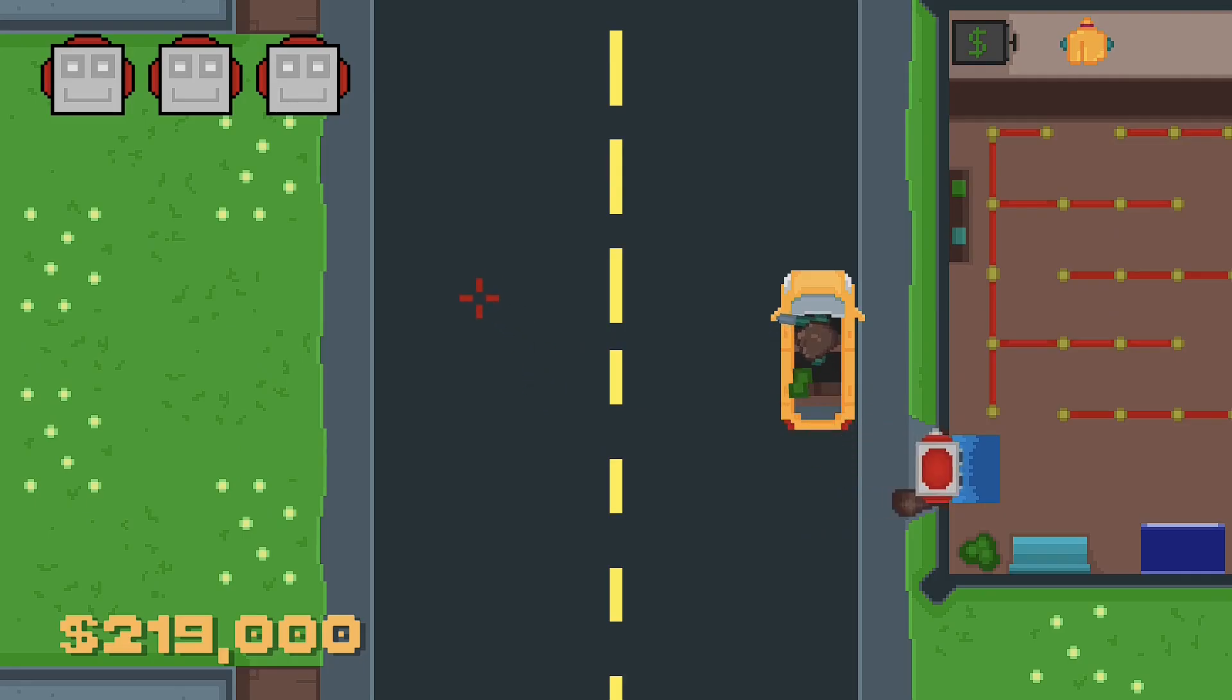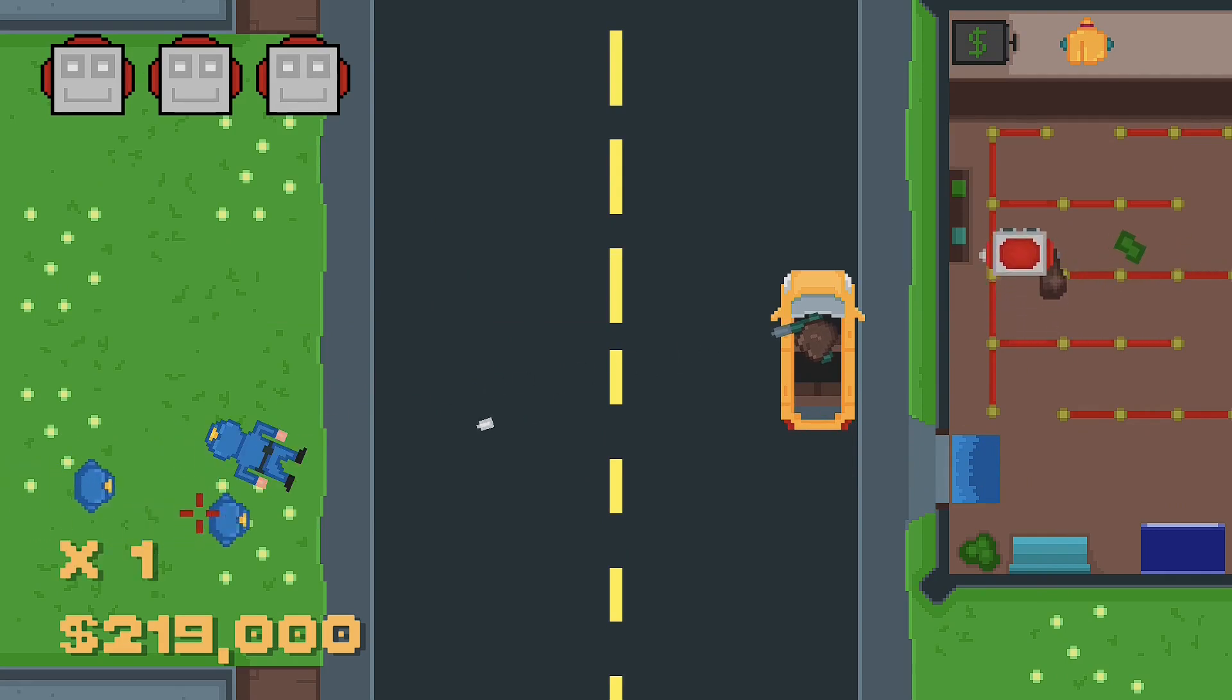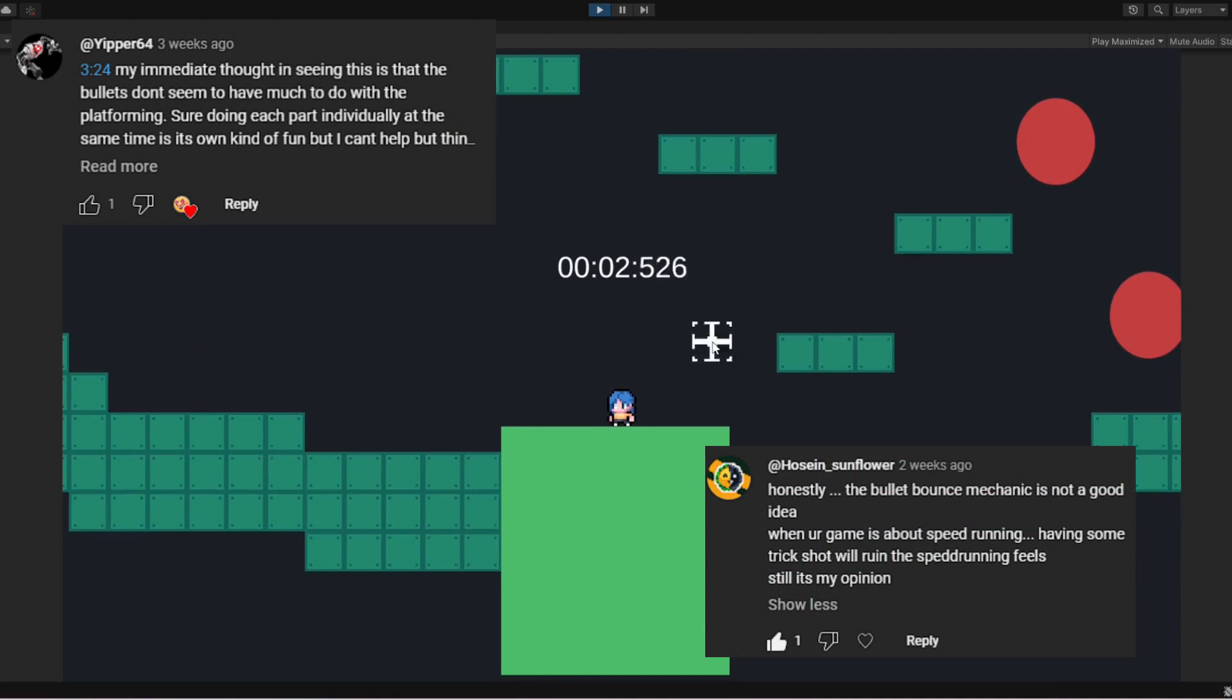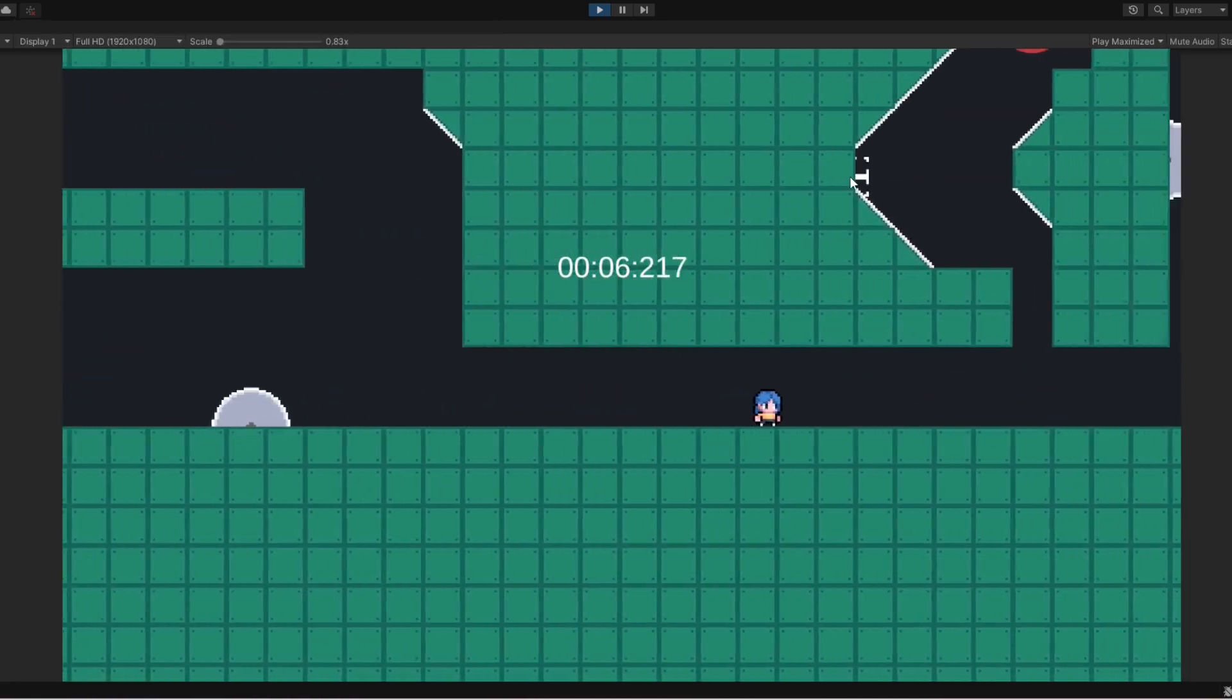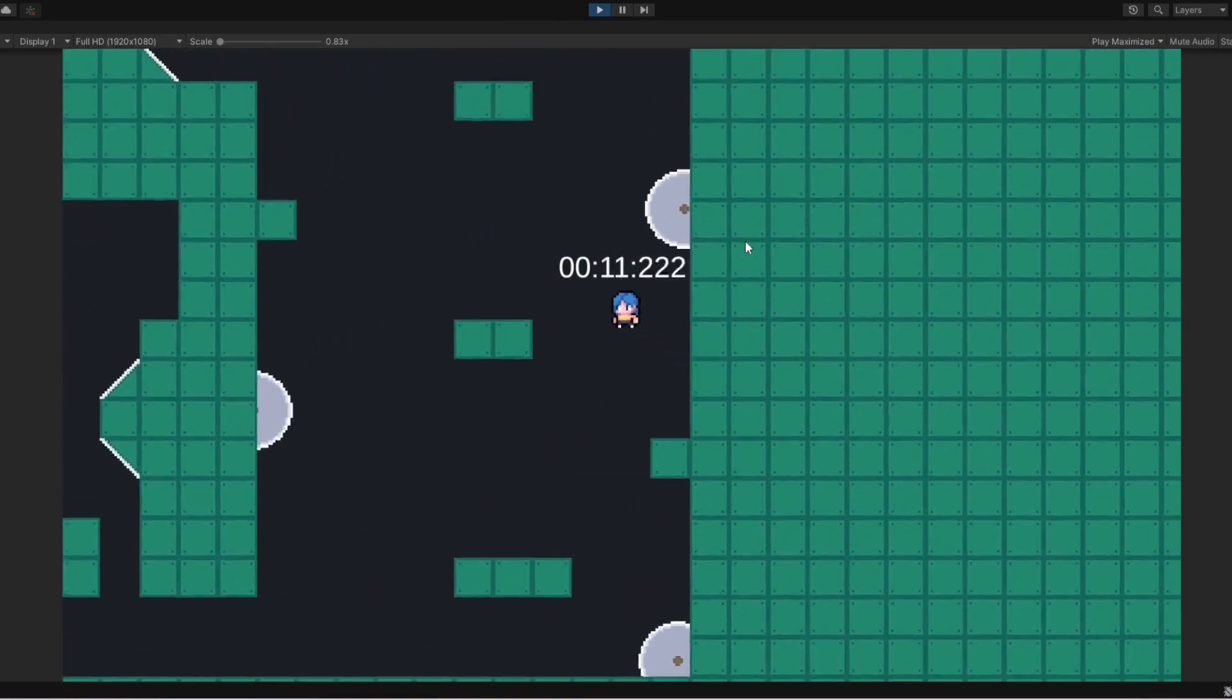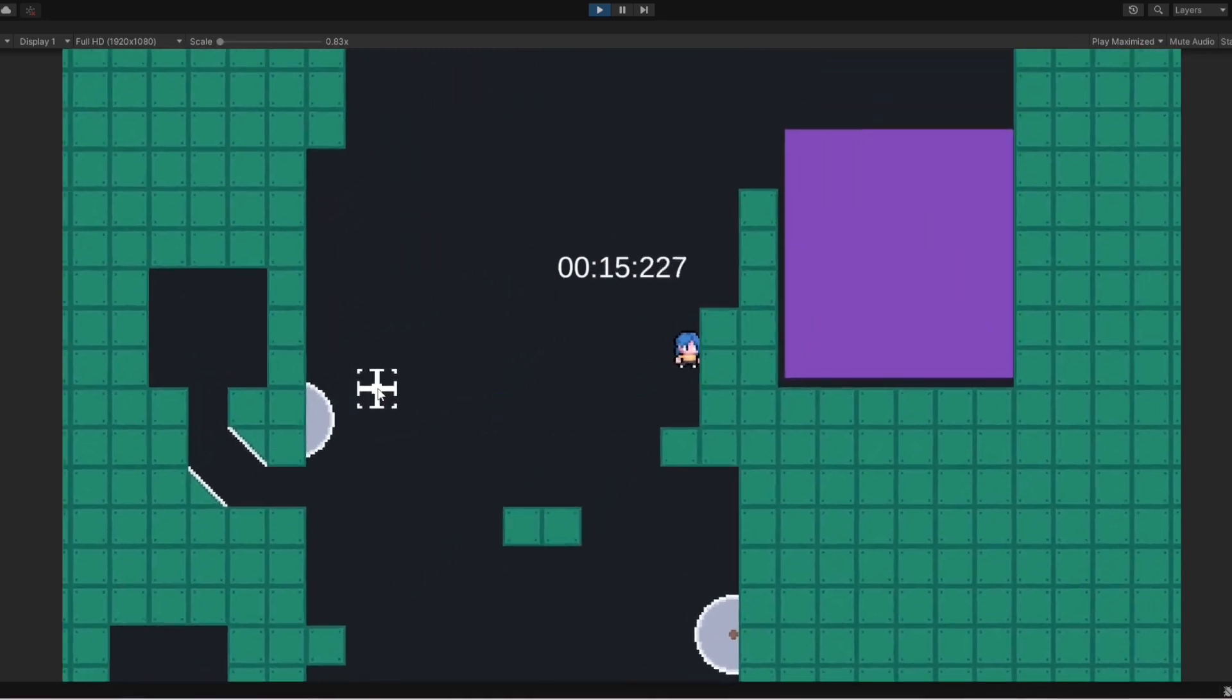It's actually been really insightful making these videos because I've gotten a ton of great advice from you guys already. For example, it seems like a lot of you agree that the shooting mechanics I tested just aren't working. Because this game is about racing through levels trying to get the best possible time, having to stop at any point feels like we're straying away from the original vision. So here's the decision I had to make.